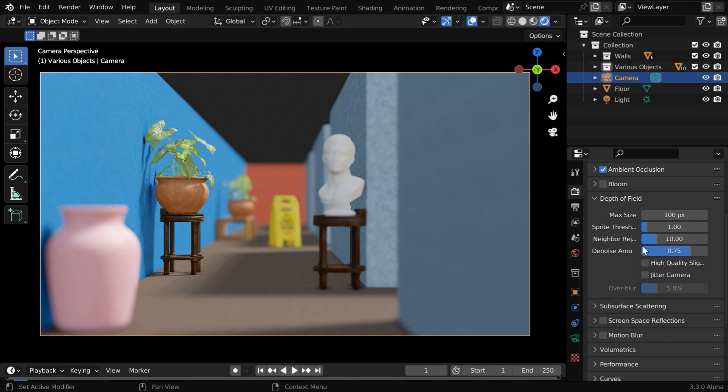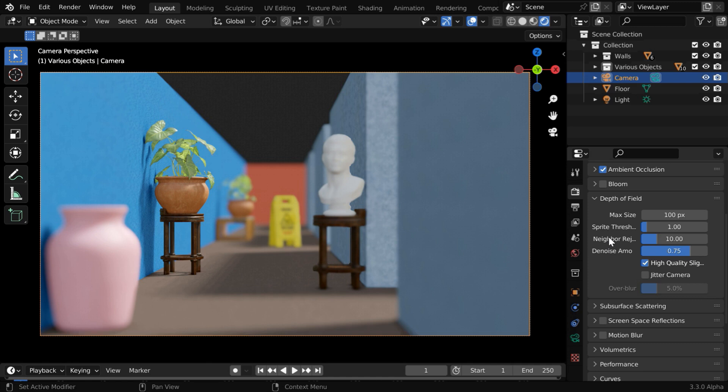These values are mostly okay, and you can enable this high-quality option for a better and softer focusing. These options are available only in Eevee engine, they are not available in Cycles, because in Cycles we always get a perfect result, only the render time will be very high. The more time you allocate, the better will be the result.